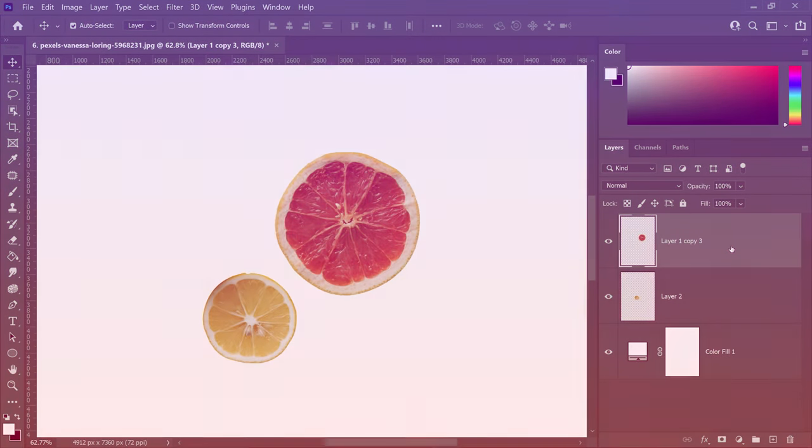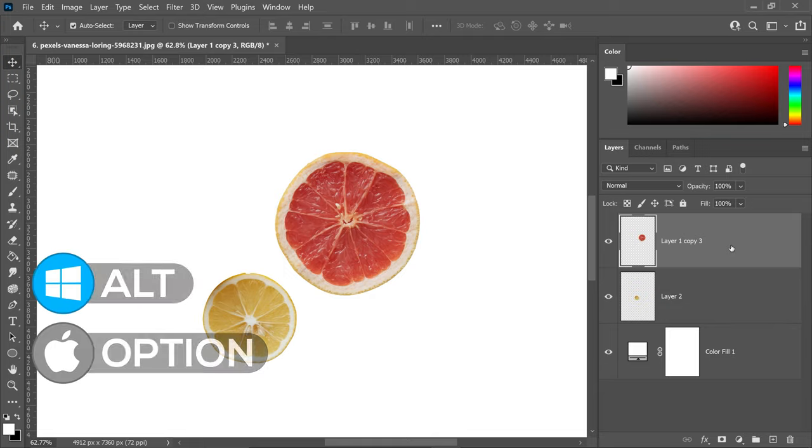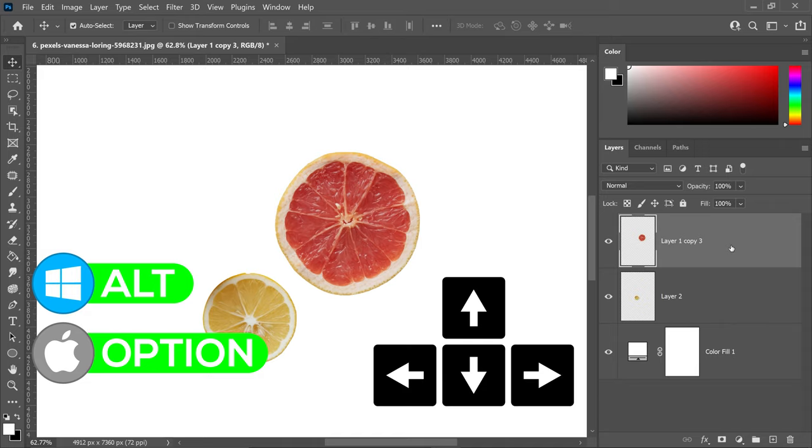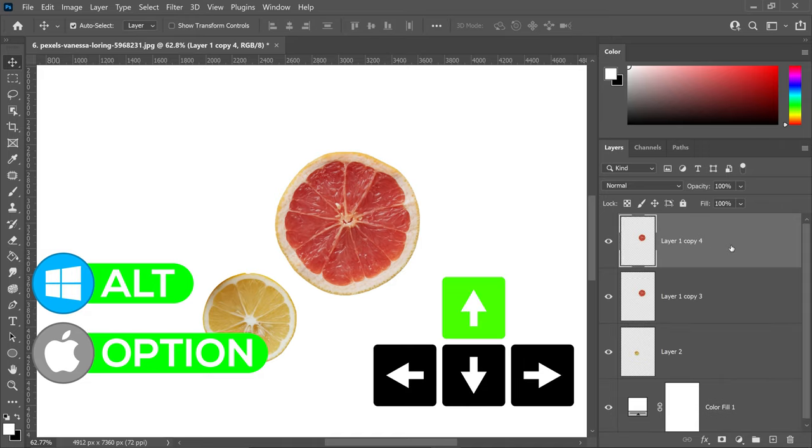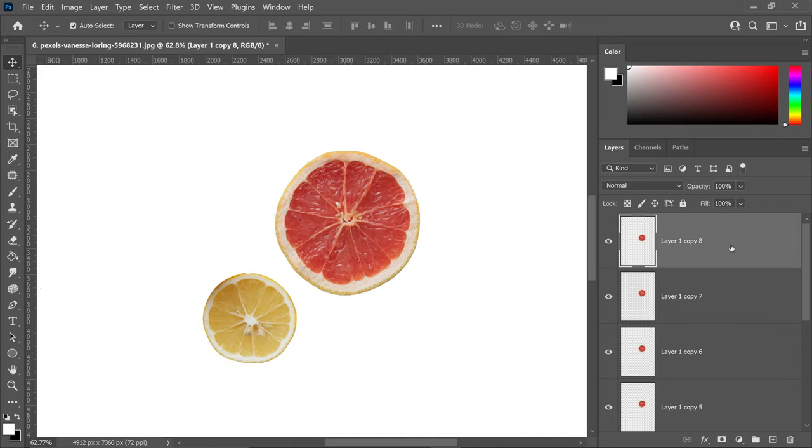Most of us know the shortcut Ctrl and J to duplicate a layer. But did you know you can also do this a different way? Hold Alt or Option and use the up, right, left, or down arrow keys at the same time, and this will create duplicates of that layer.